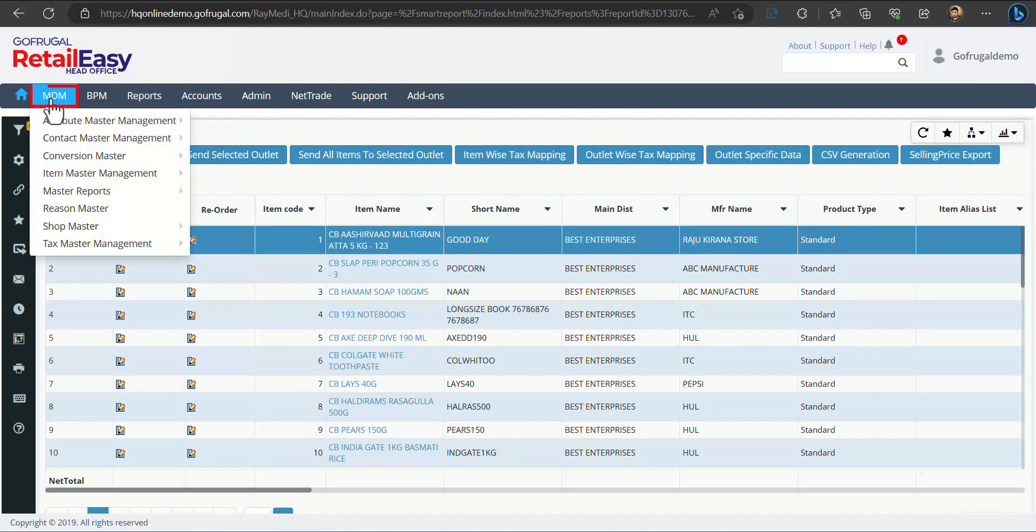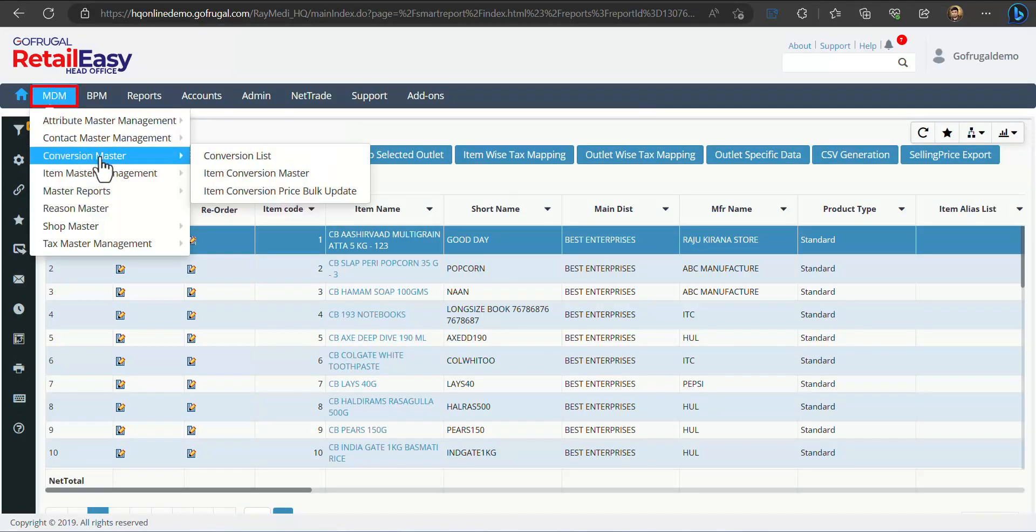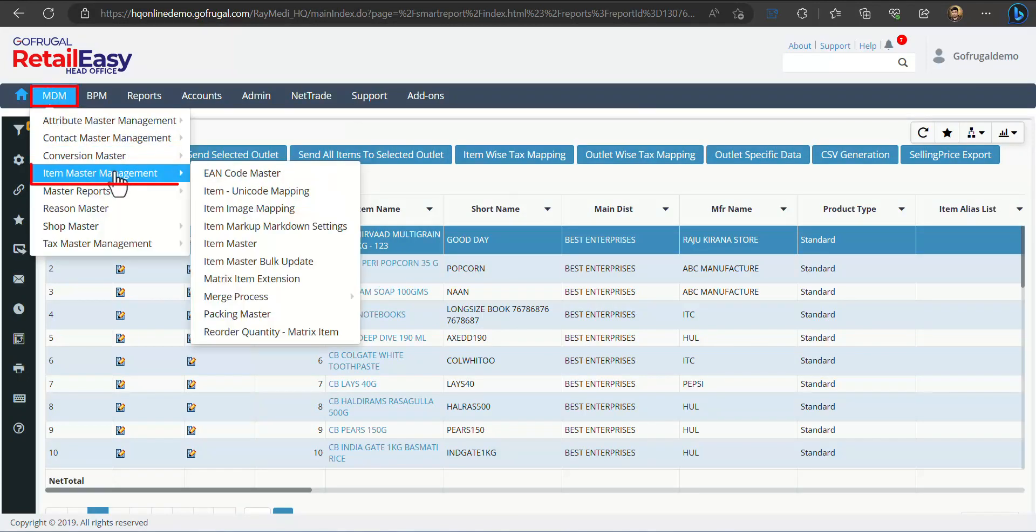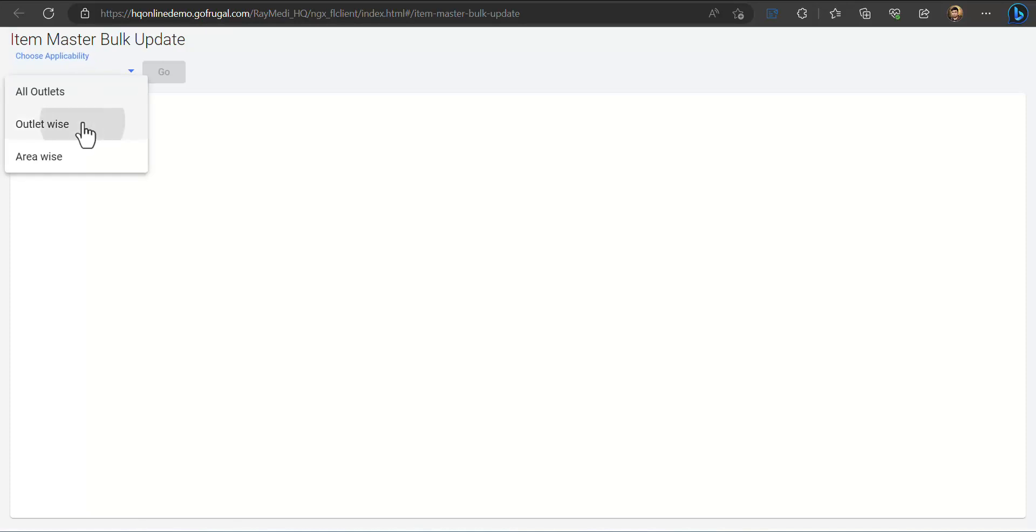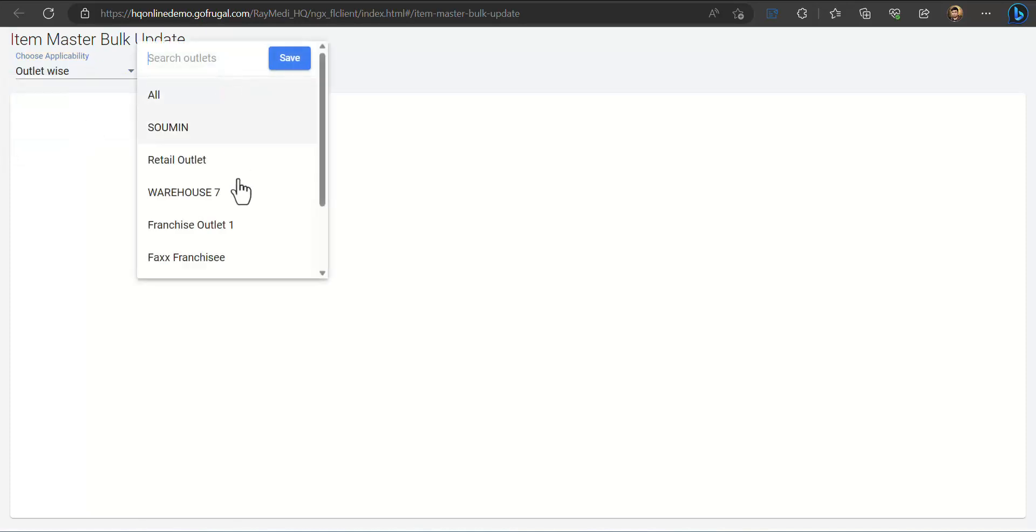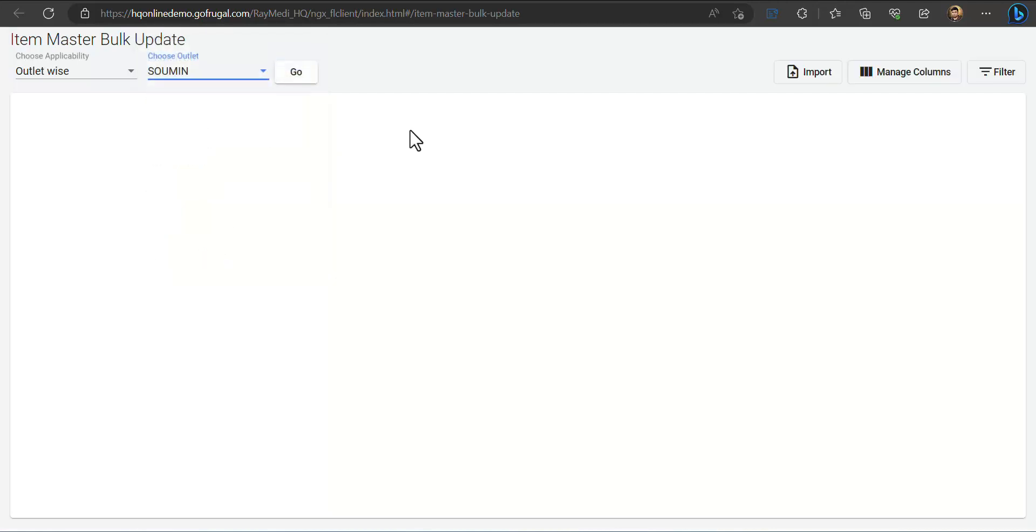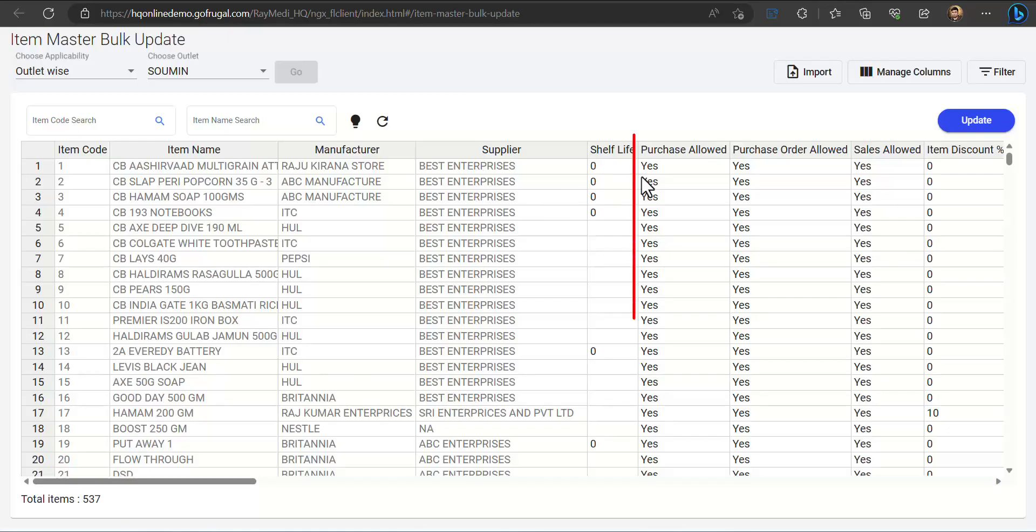To do that, go to MDM, then Item Master Management, and Item Master Bulk Update. As this is an outlet specific operation, we will select Outlet Wise and we will select any of the outlet you want from where you want to do the purchase deactivation. Click on any outlet and click on Go. Here you can see Purchase Allowed.